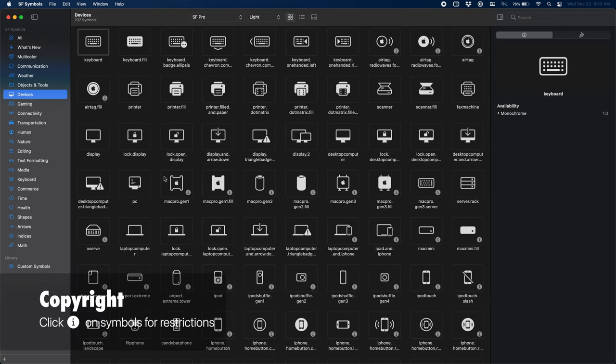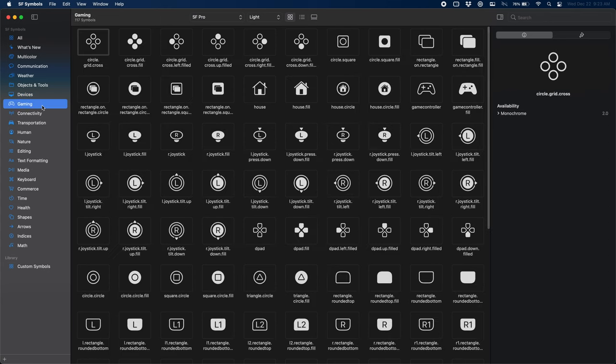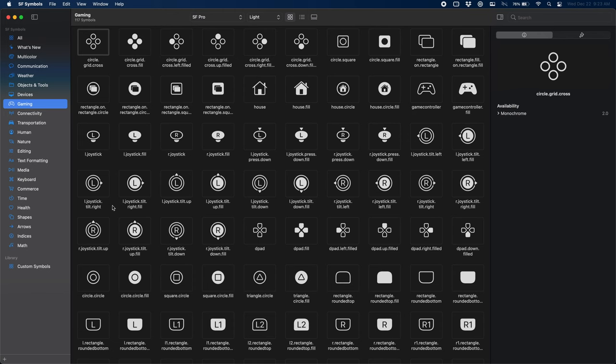Maybe you're making a video about certain devices or things like that. You've got loads of symbols for that. And then even for gaming, you've got D-pads, you've got left and right joysticks, you've got left and right bumpers, so there's tons of options.